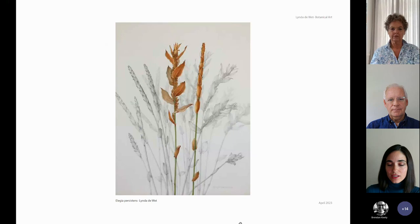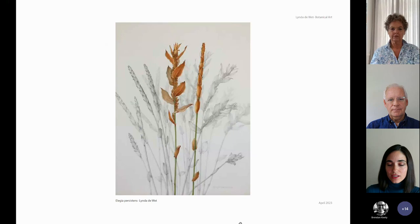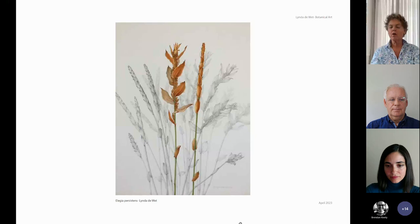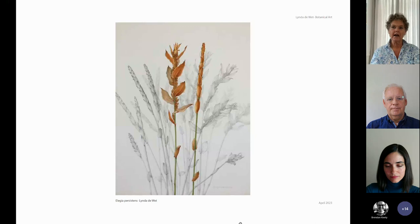Linda, you have been a botanical artist for about 25 years. Could you tell us about your journey? I went about trying to record all the plants in a particular area. This was not for botanical reasons — it was really just for identifying plants for the people living locally.